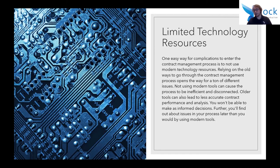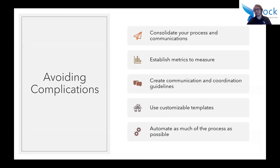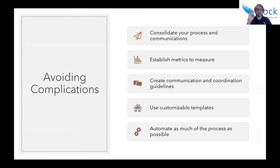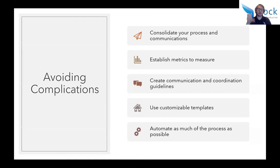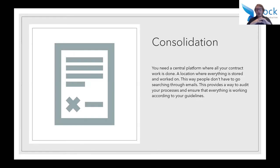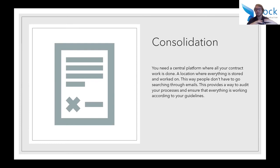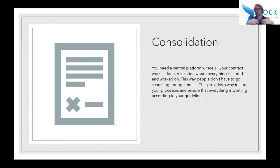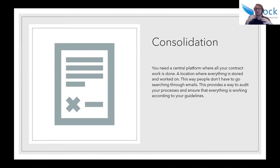So how do you avoid these complications? First of all, you need to consolidate your process and your communications. Additionally, you need to establish metrics to measure what's going on with your process. You need to create communication and coordination guidelines. You need to use customizable templates and you need to automate as much of the process as possible. With consolidation, you need a central platform where all of your contract work is done, a location where everything is stored and worked on. This way people don't have to search through their emails. This provides a way for people to audit your processes and ensure that everything is working according to your guidelines. The more time they're having to spend searching through things can cause that protracted contract management process and negotiation process that I was talking about earlier.